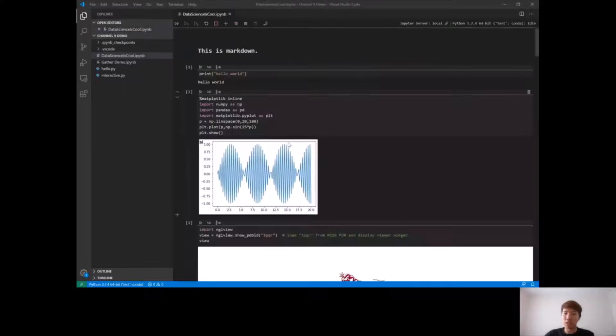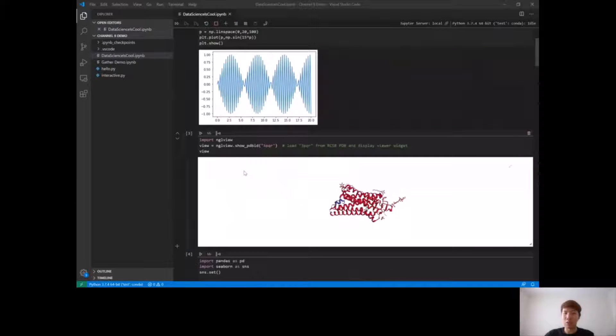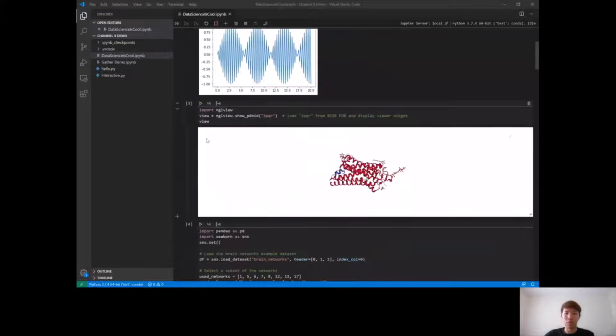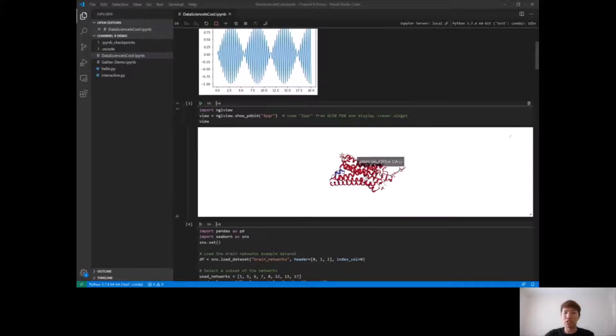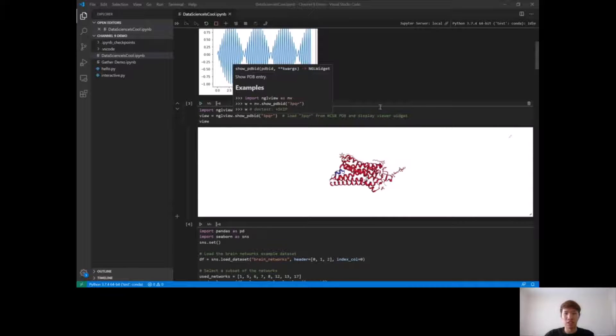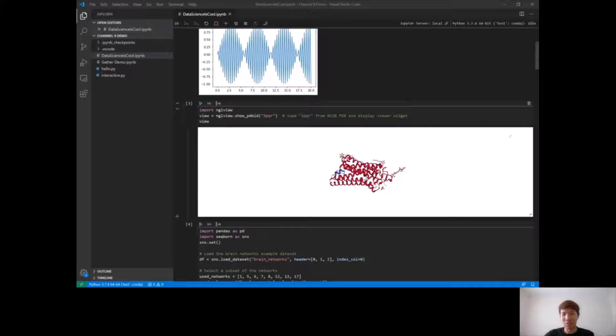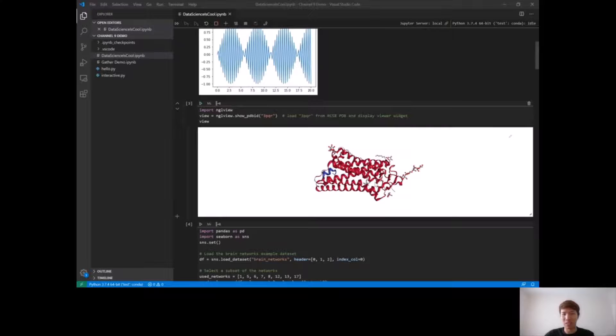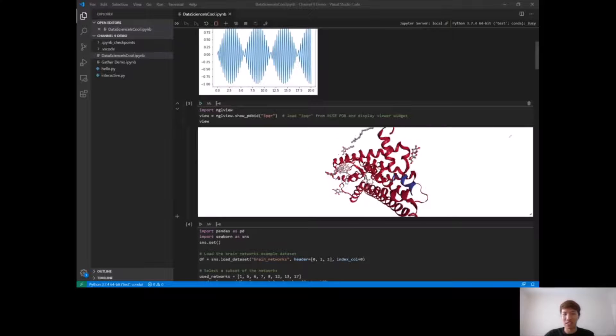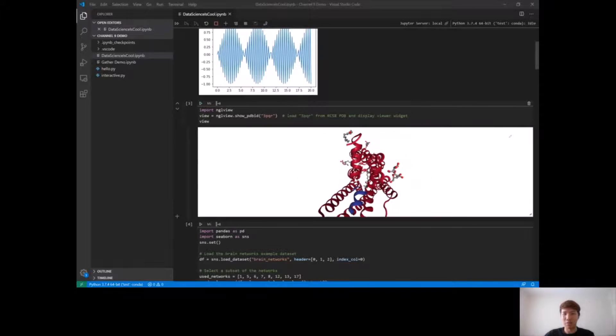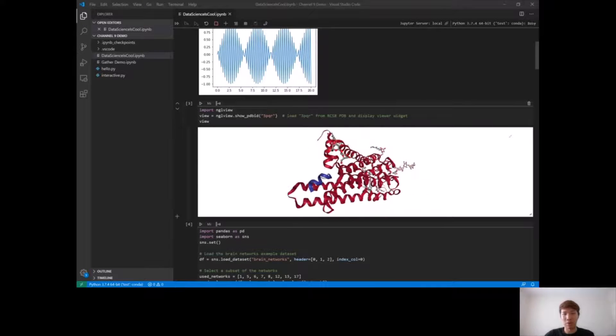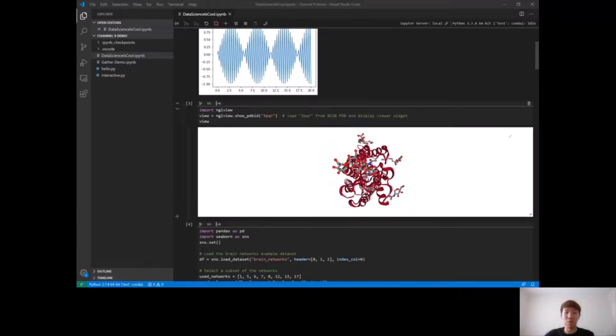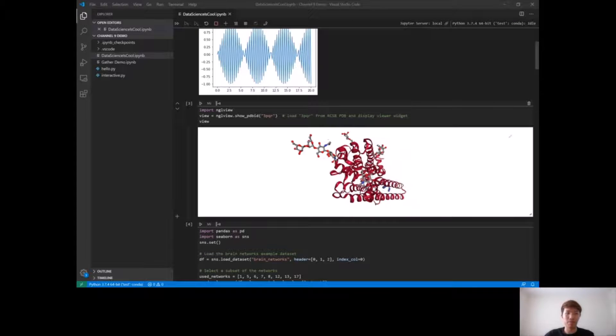If we go back to the notebook, you'll see below in this cell, we also have full support for standard and custom iPyWidgets. Here you can see, I'm not really sure what this is, maybe some molecules, but it's an interactive iPyWidget all fully running within our notebook editor.